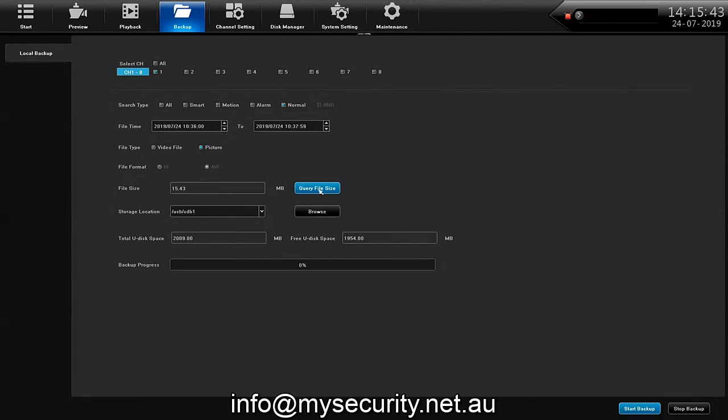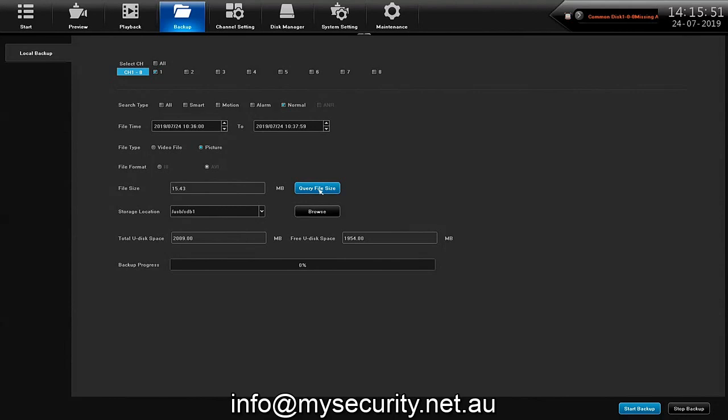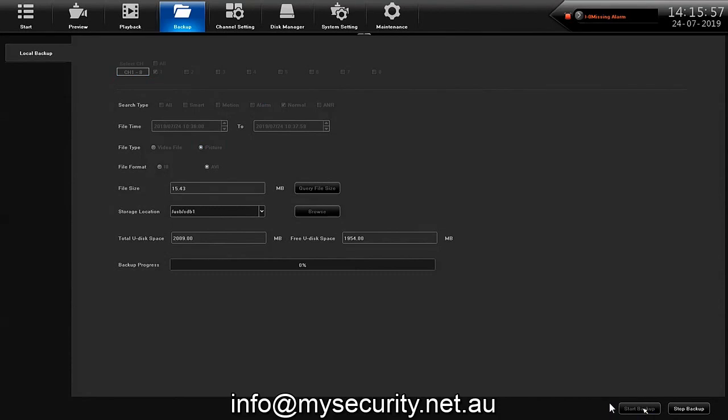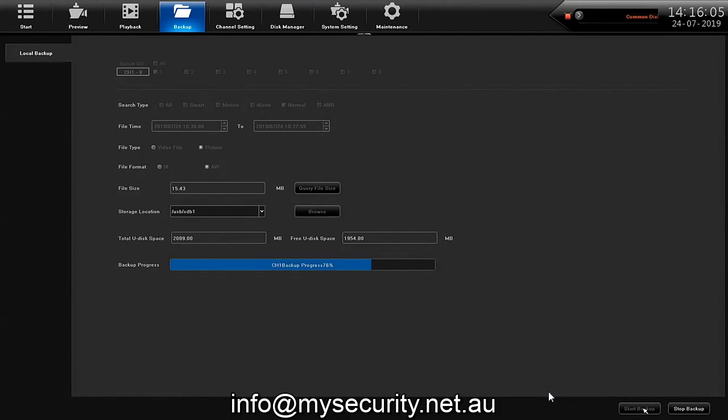I can go straight to the start backup, click the start backup down here and it'll start to back up immediately pictures onto that USB stick which do not take long at all to back up. Once that's got to 100% you can take the USB stick out and you'll have the pictures on there as well.